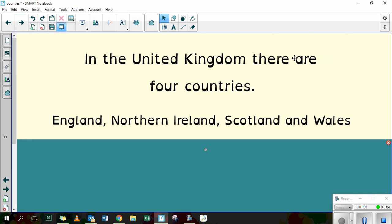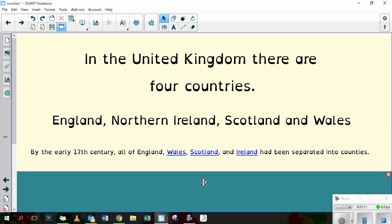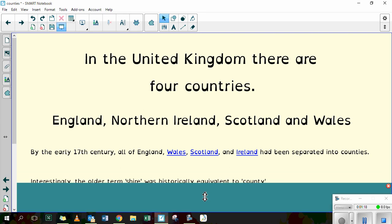So in the United Kingdom there are four countries. We've got England, Northern Ireland, Scotland and Wales. And by the early 17th century all of England, Wales, Scotland and Ireland had been separated into counties.